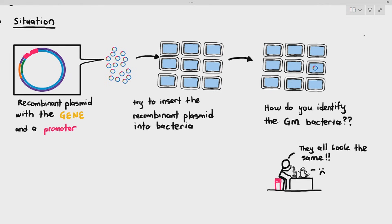That's the problem. You can't use electron microscopes either, because if you want to visualize bacteria using electron microscopes, the bacteria have to be dead. What's the point of the bacteria being dead if you can't make the bacteria produce insulin? We need the bacteria alive.